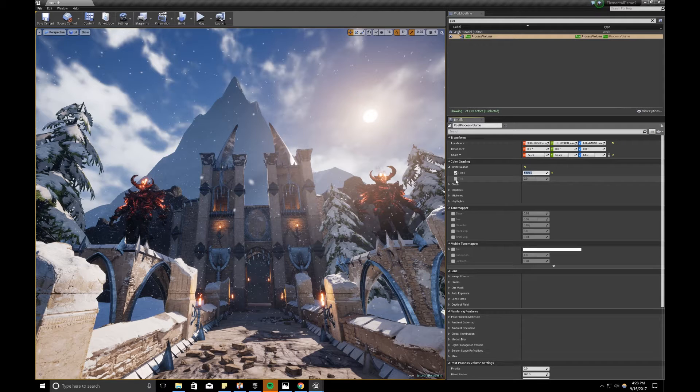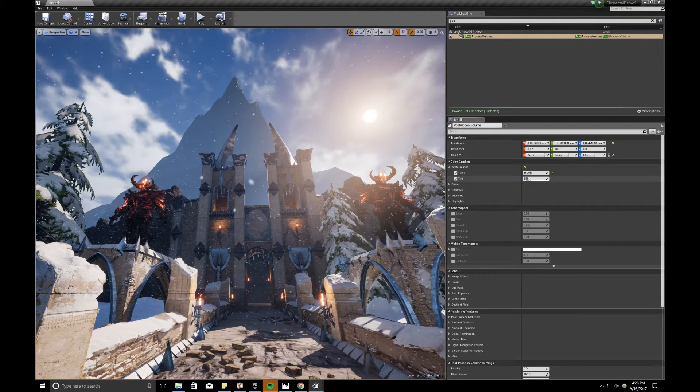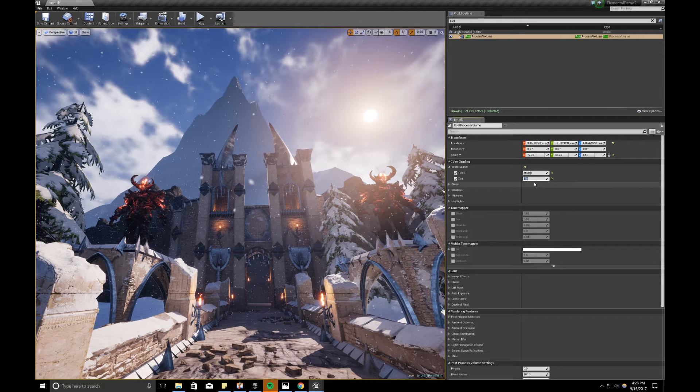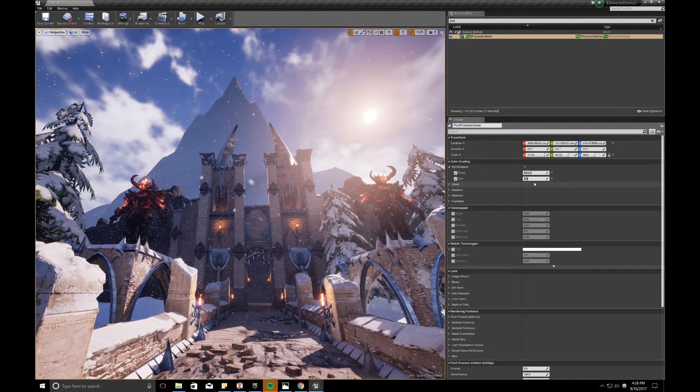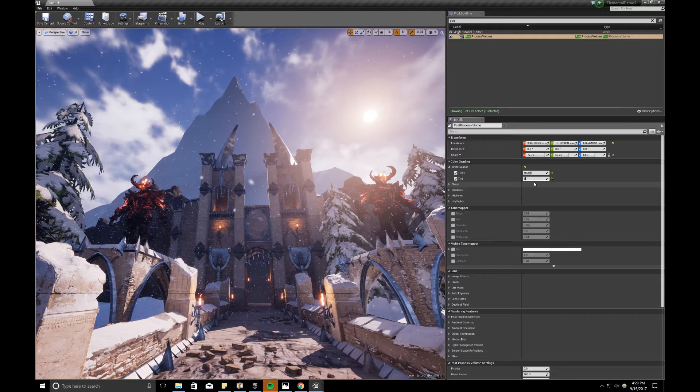Now I'm going to change my tint of my white balance. I can add a 0.1, I can add a 0.2. And that's starting to affect the tinting of the scene. Now it's getting a little purple, so I don't want that too much. So I'm going to just do a very small amount of tint, now 0.05.